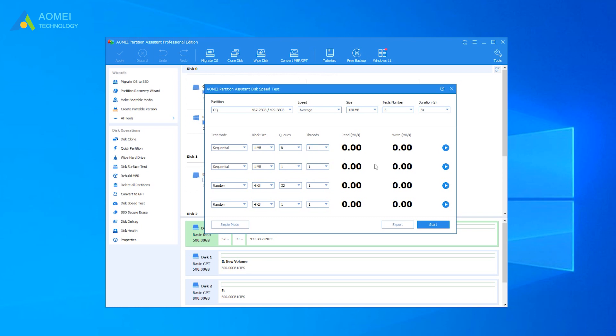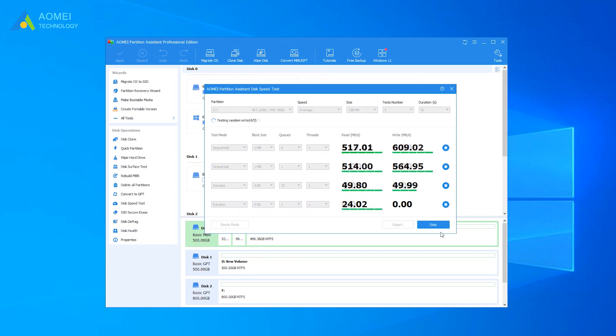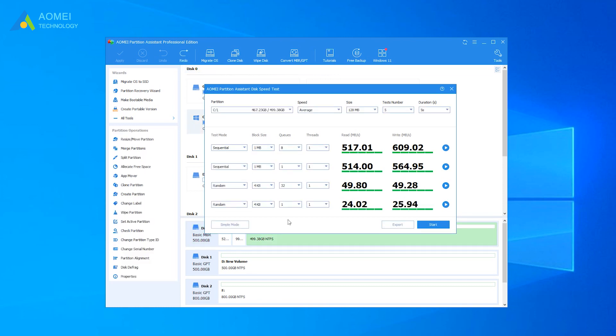After setting everything, you can click Start to test the SSD speed. When the test stops, you can see the result directly, and also you can export the result as a screenshot or text.